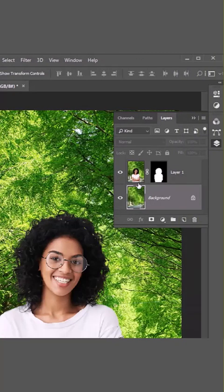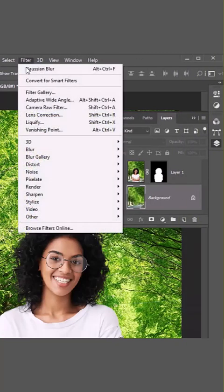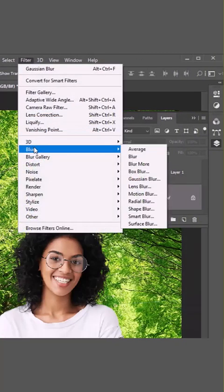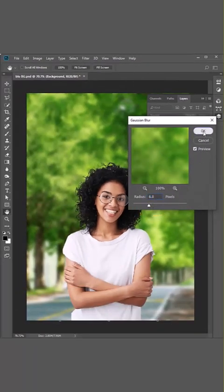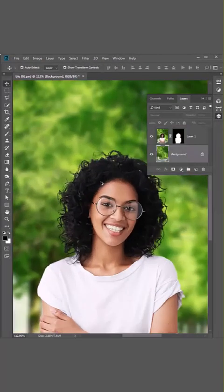Go to Filter, Blur, Gaussian Blur. Change the amount of radius and click OK.